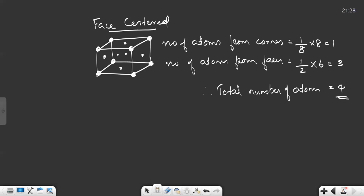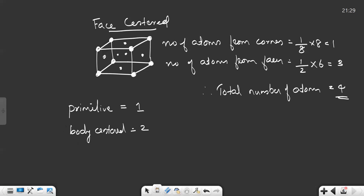So we have seen the number of atoms present in primitive, body-centered, and face-centered unit cells. In primitive there is only one atom, in body-centered there are two atoms, and in face-centered there are four atoms. In this video we have covered crystal lattice, unit cells, types of unit cells, and the number of atoms present in these unit cells. The three-dimensional arrangement of constituent particles is known as a crystal lattice. We have seen the cubic crystal lattice, the unit cell, and the types of unit cells — primitive, face-centered, body-centered, and end-centered — and then calculated the number of atoms present in these different unit cells. Hope you got the points, thank you.